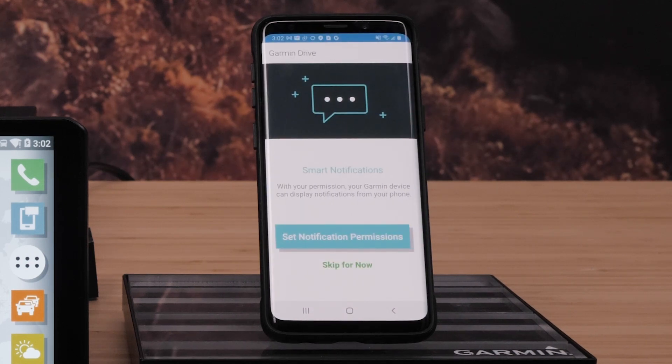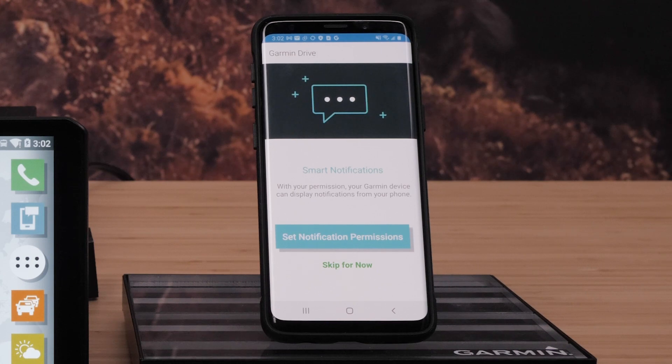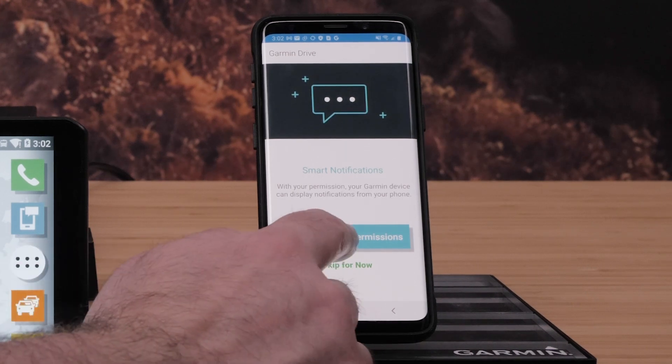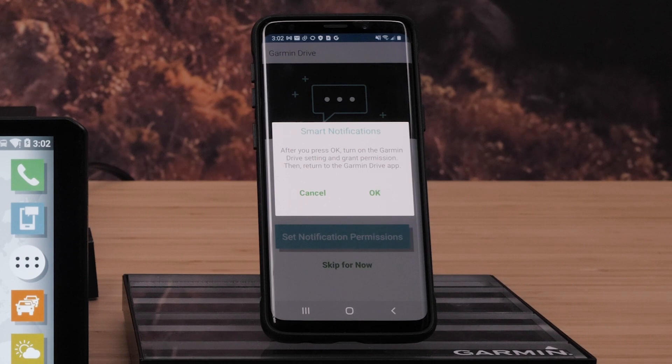Select Set notification permissions if you want your device to display music information and controls, as well as smart notifications from your phone. Then select OK.